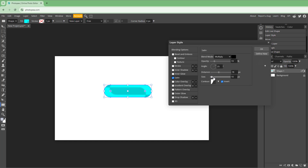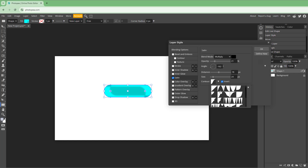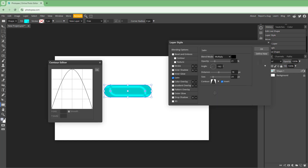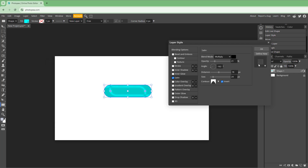You can also change around the size as you can see right here. You can also work around with the contour and invert the contour right here, and choose the contour type as you want, then press OK and apply it.